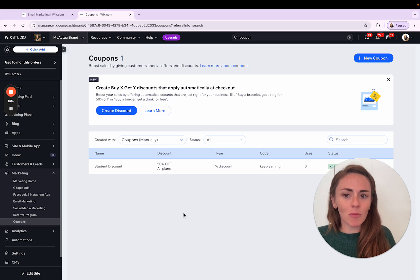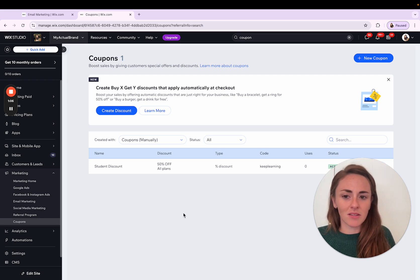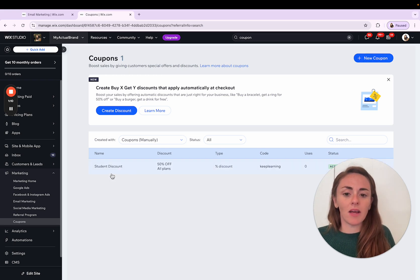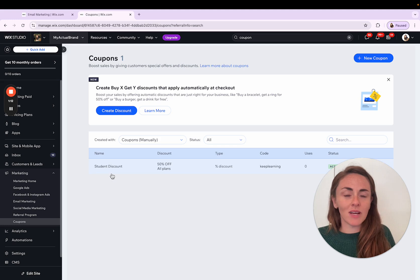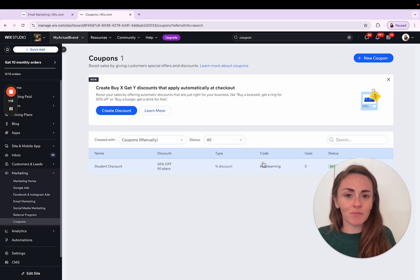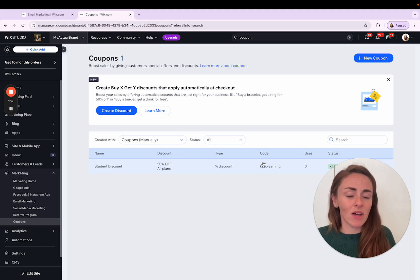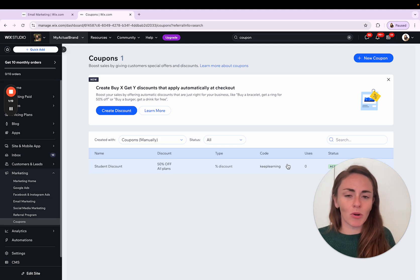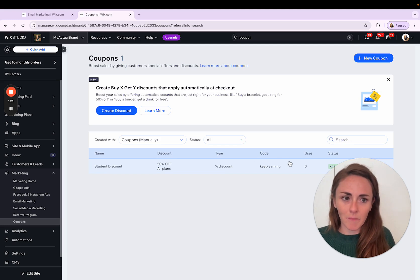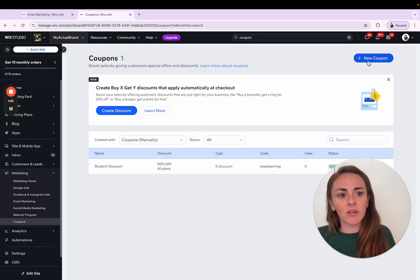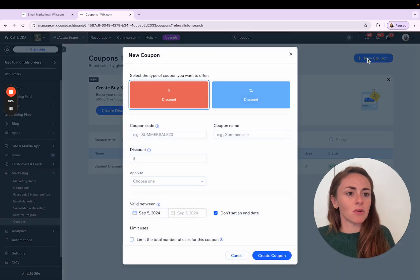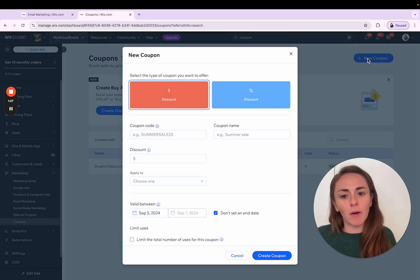So from within this little coupons area, we can see that we can go and create a new coupon. You might have had an example loaded into your site based on one of the apps that you've installed. If it's not accurate or appropriate for your site, you can go ahead and delete that. But to create a new coupon, we're going over here to this blue button in the right hand corner and we're clicking new coupon from there.